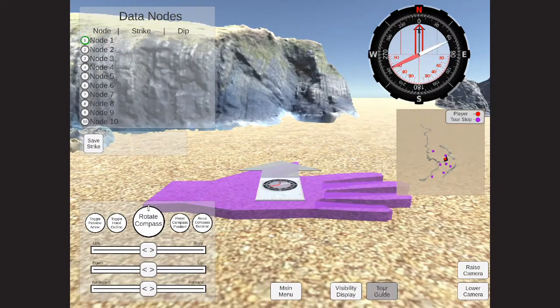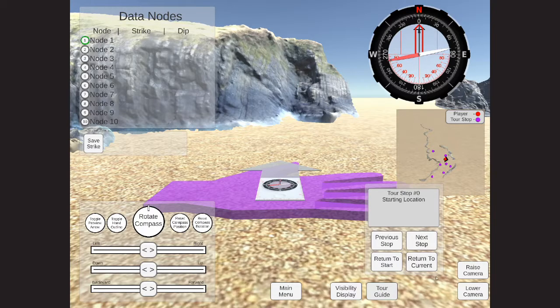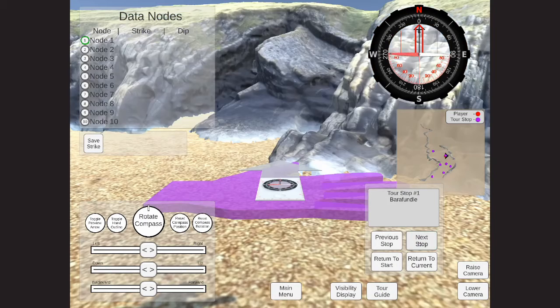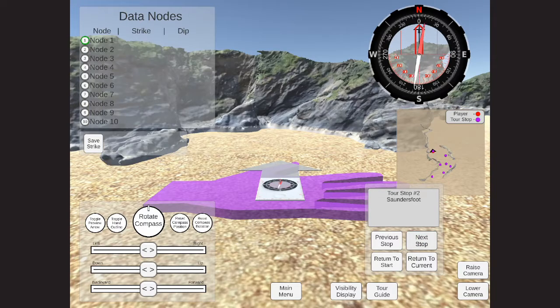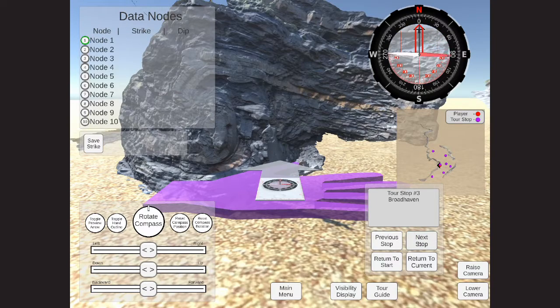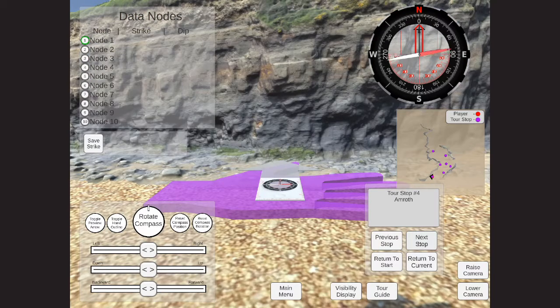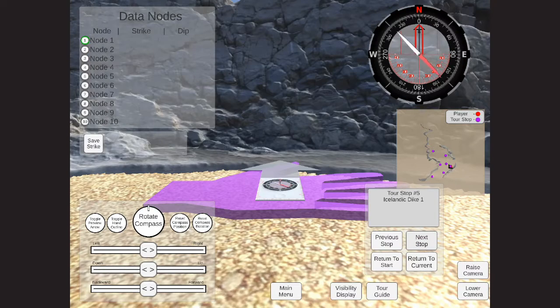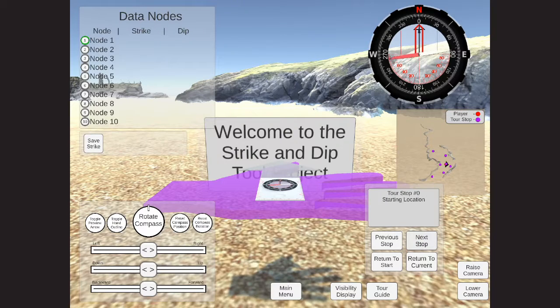This functionality also works with the teleportation of the tour guide as well. As the user jumps to different tour stops, you can see that the minimap location icon for the player is updated, as well as the player's rotation, always indicating which way the player is facing and where they're positioned around the map.